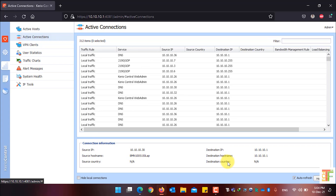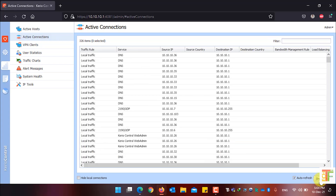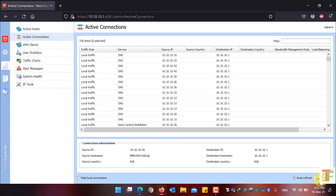If you want to hide the details, click on the Hide Details button and you will only see the active connections table. If you want to show the connection information again, click on the Show button.